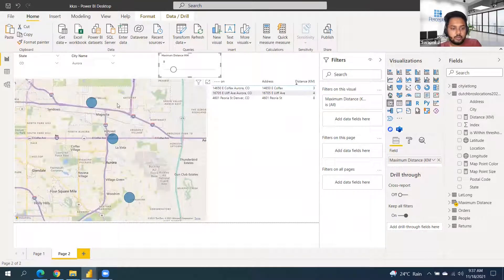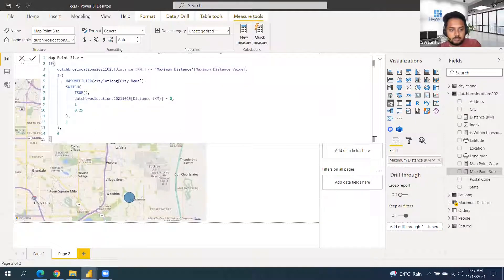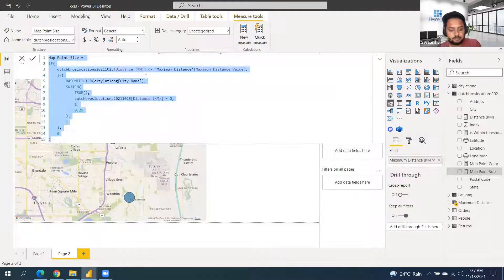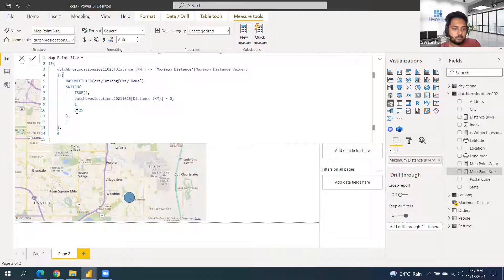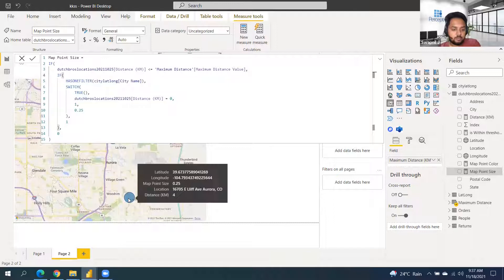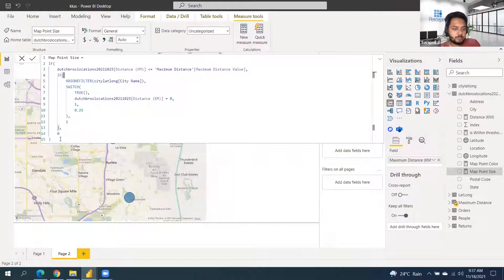We have to create two measures — one for the size and another for the colors. The calculation is: if the distance calculated is less than or equal to the maximum distance set in the slicer, we then check whether the city has been selected. If it's 0.25 it will show on the map; if it's 1 it won't show.